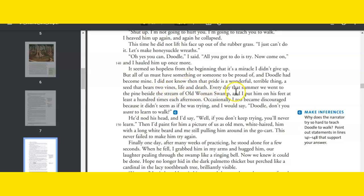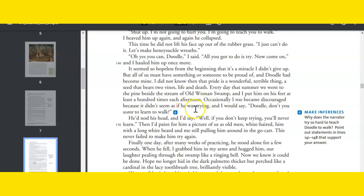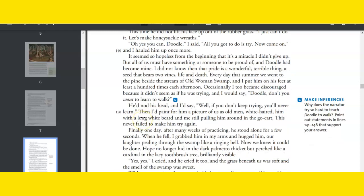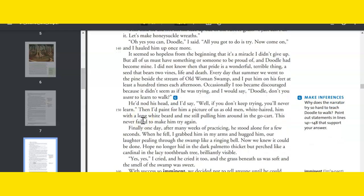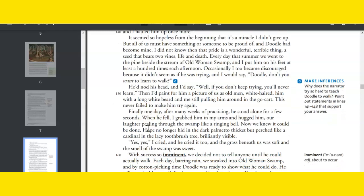Every day that summer we went to the pine beside the stream of Old Woman Swamp, and I put him on his feet at least a hundred times each afternoon. Occasionally I too became discouraged because it didn't seem as if he was trying. And I would say, Doodle, don't you want to learn to walk? He'd nod his head, and I'd say, well, if you don't keep trying, you'll never learn. And then I'd paint for him a picture of us as old men, white-haired, him with a long white beard and me still pulling him around in the go-cart. And this never failed to make him try again.